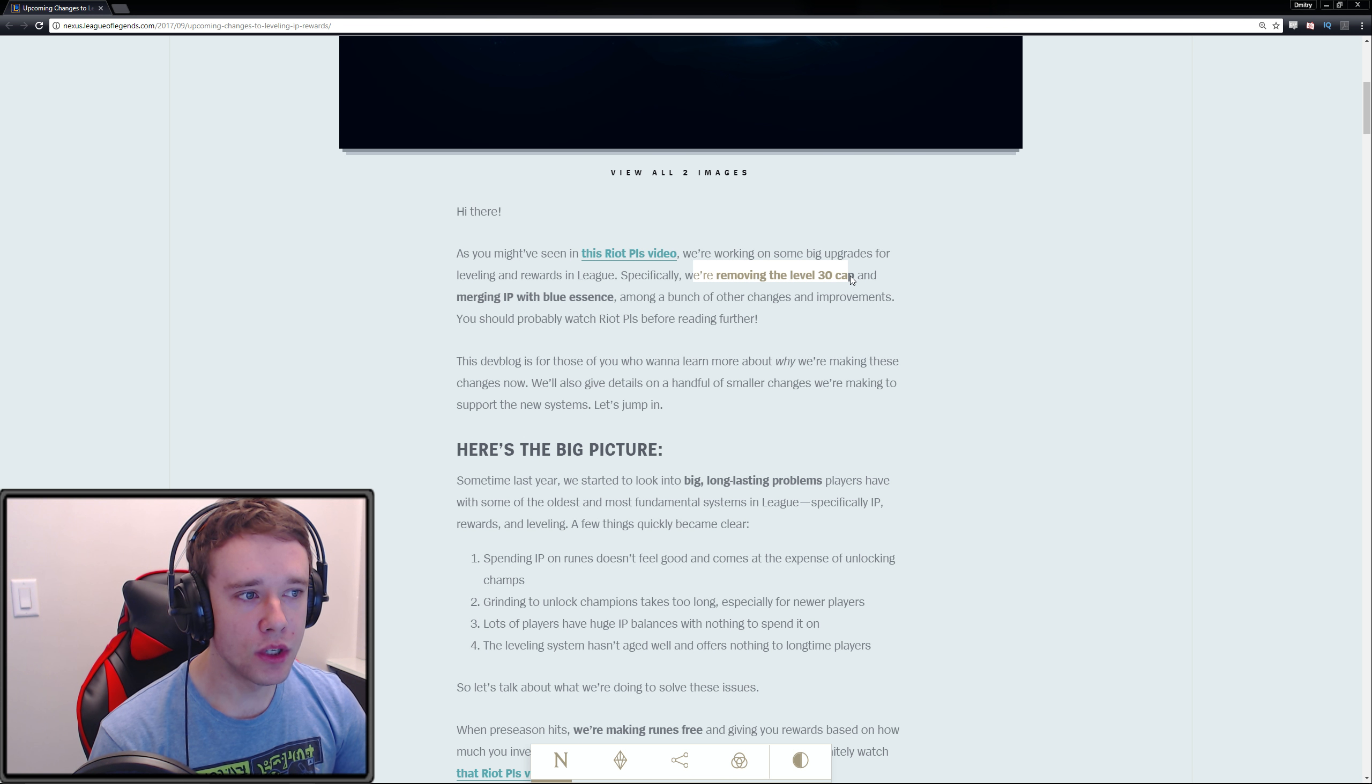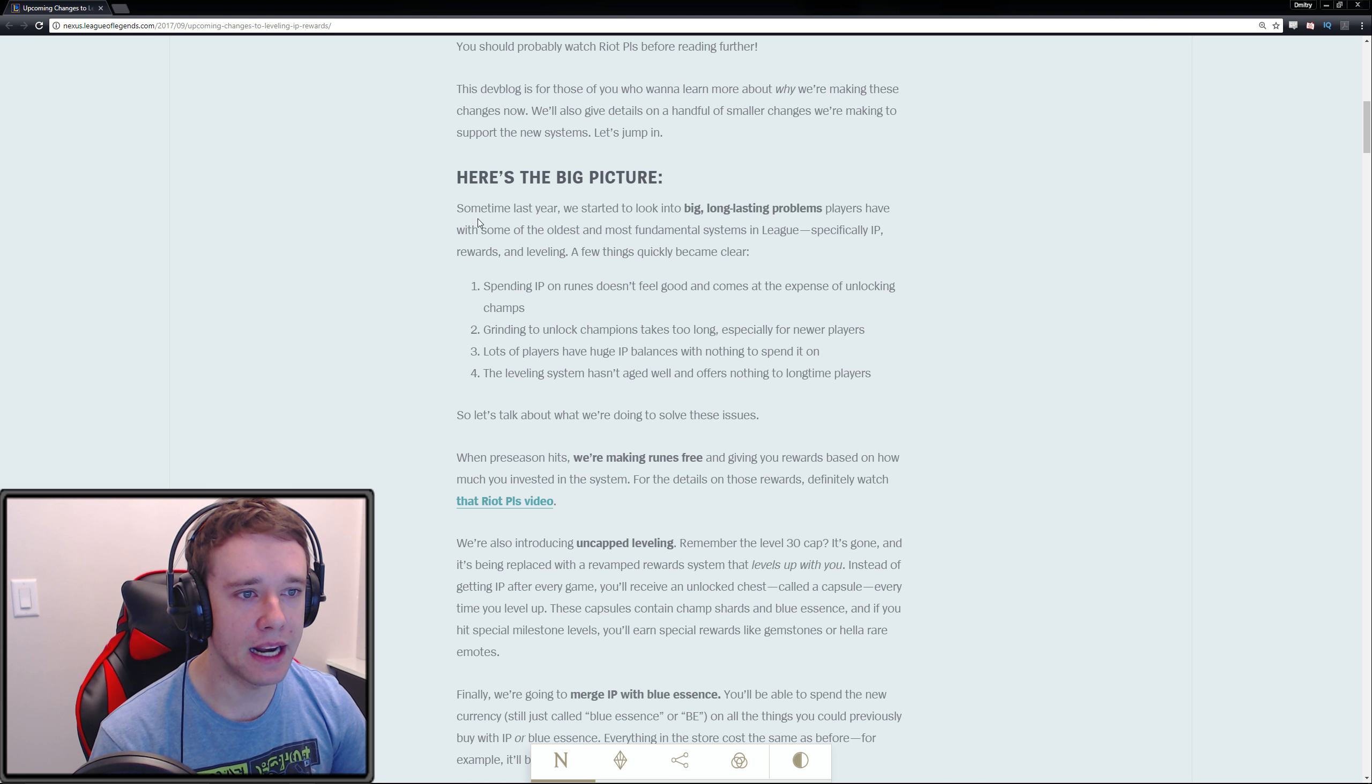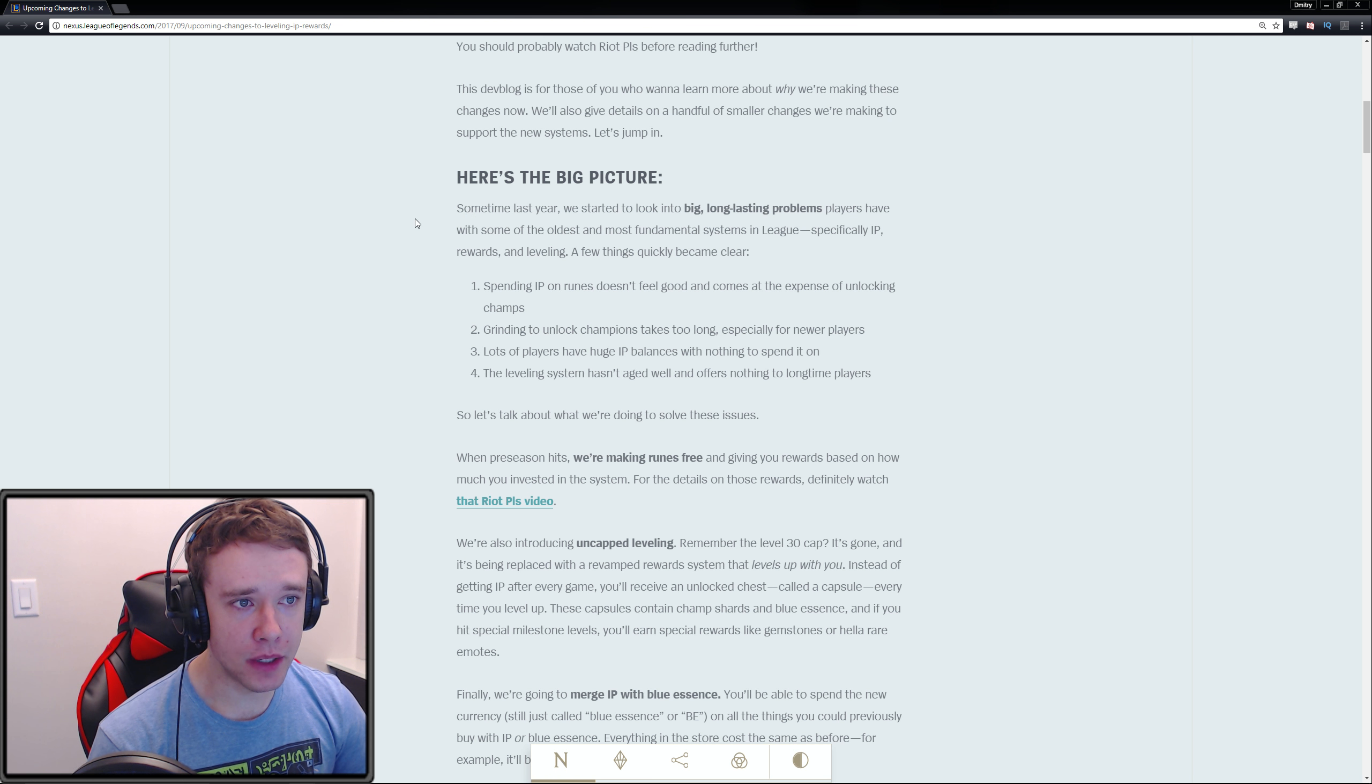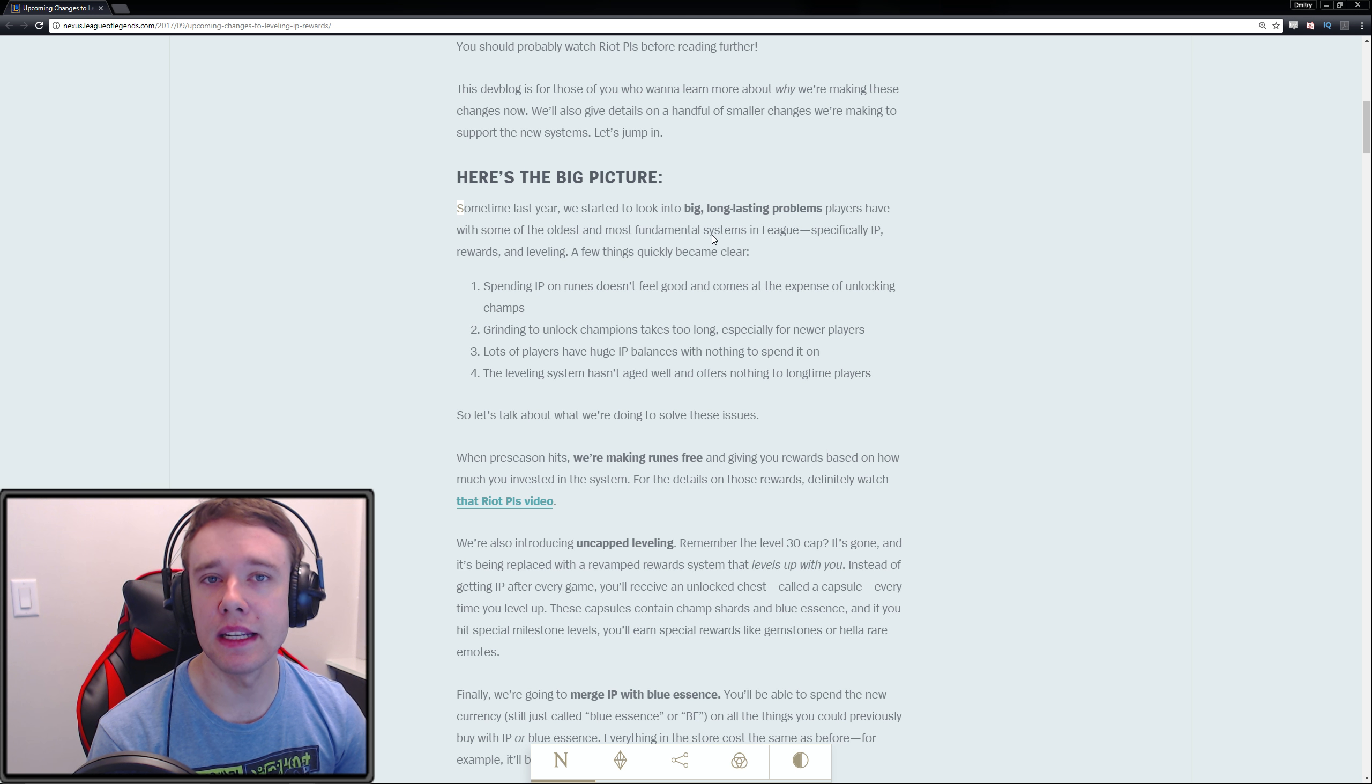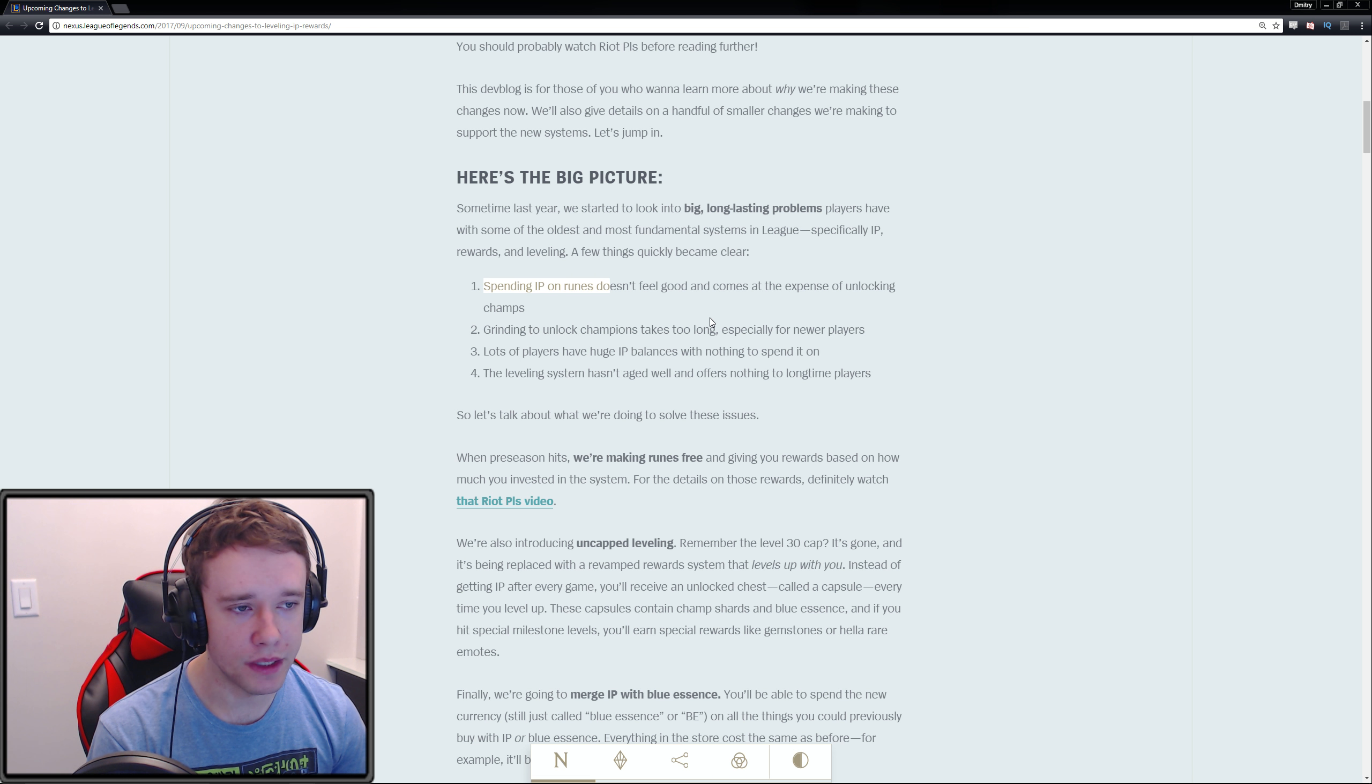They're finally removing the cap, which is really cool, and merging IP with Blue Essence. Here's the big picture: sometime last year we started to look into big long-lasting problems players have had with the oldest and most fundamental systems in League, specifically IP rewards and leveling.